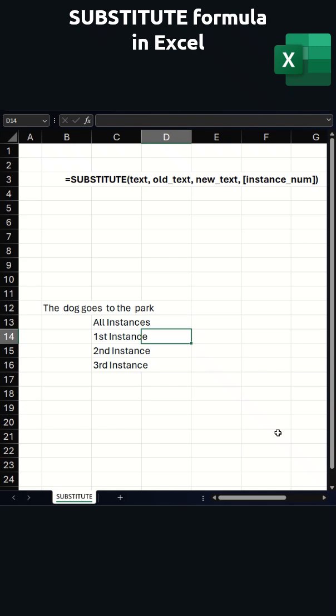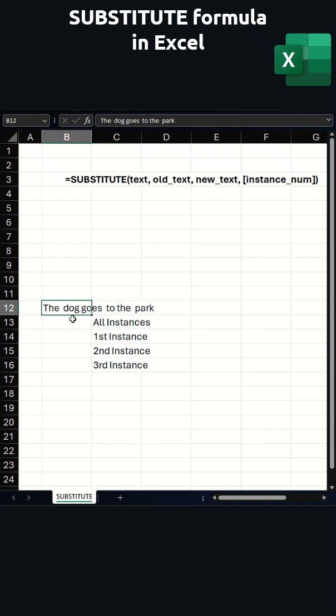Did you know you can use the SUBSTITUTE formula to replace text in any cells? It's a nice substitute for the find and replace function. So let's say we've got this cell where it says 'the dog goes to the park' and we have some double spaces in.